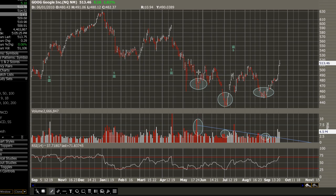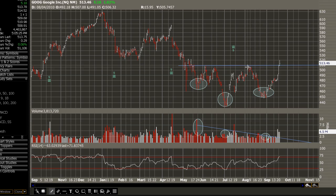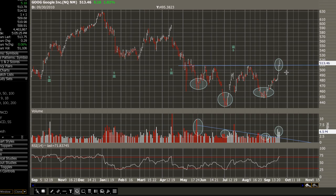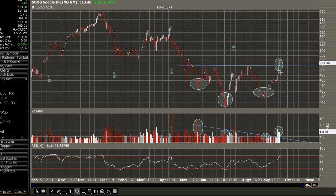Equally as important, if not more importantly, we need to look at the neckline — the area of resistance throughout the formation of the inverse head and shoulders pattern. In this case, our neckline resides right at 510, and it's a flat neckline. We have a nice spike in volume coinciding with action pushing towards and breaking through neckline resistance. Strong volume on the breakout is a must-have when trading these inverse head and shoulders patterns.